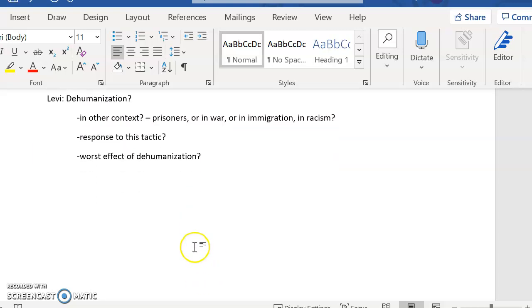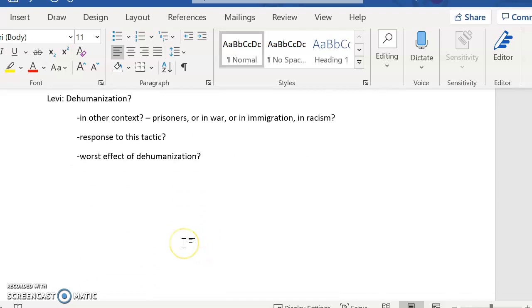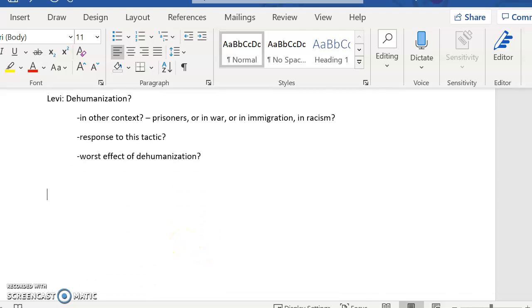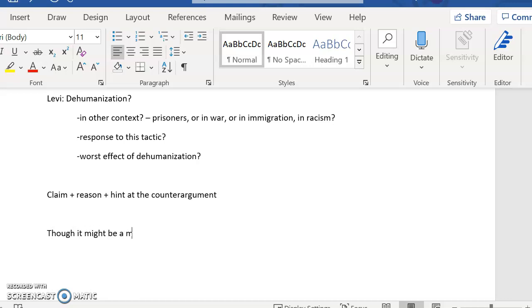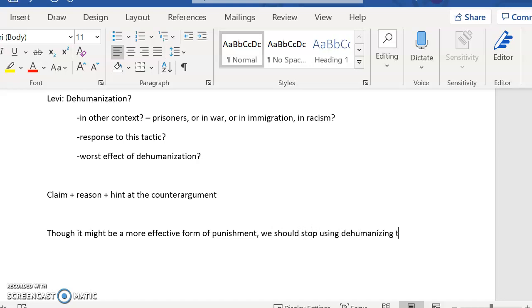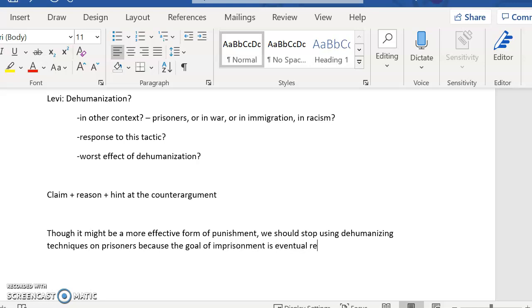Let's talk about the dehumanization thesis statement so that you can see one other way to write a thesis statement. I'm still going to include a claim and a reason, but I'm also going to include a hint at the counter argument. So I might say something here like, though it might be a more effective form of punishment, we should stop using dehumanizing techniques on prisoners. Because the goal of imprisonment is eventual rehabilitation and you cannot recover from the effects of dehumanization.